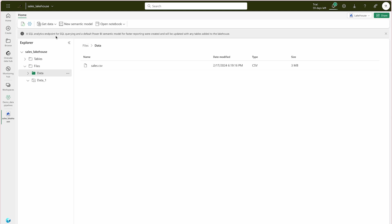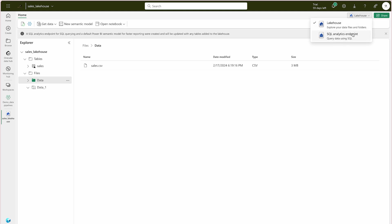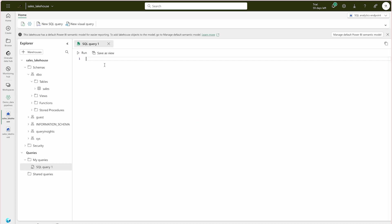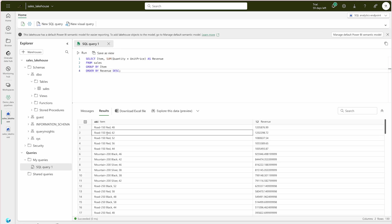Switch to the SQL analytics endpoint, refresh the Tables view, and your table is there. This is likely to come up as a DP-600 exam question — how to do this. Simply click New Query, run it, and you'll get your results. This is the way to load data and run SQL queries.